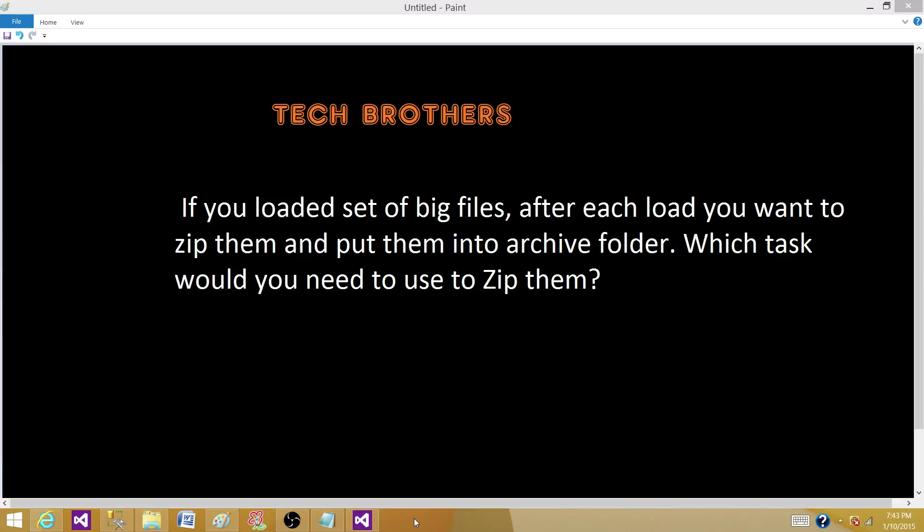If you have loaded set of big files in SQL Server table or any other table, Oracle table, after each load you want to zip them and put them into Archive Folder. So you have loaded the files and now you want to move them from the source directory to another folder called Archive Folder. Which task would you need to use to zip those files and move those files?